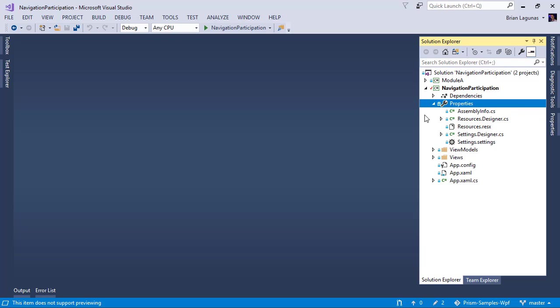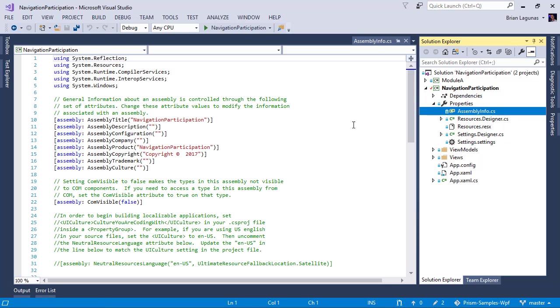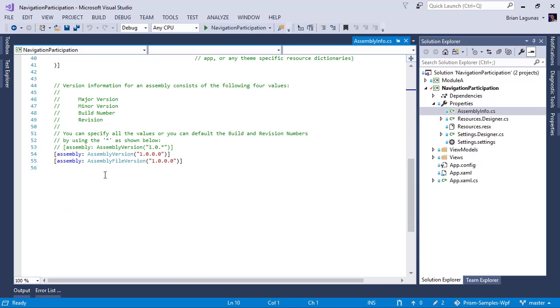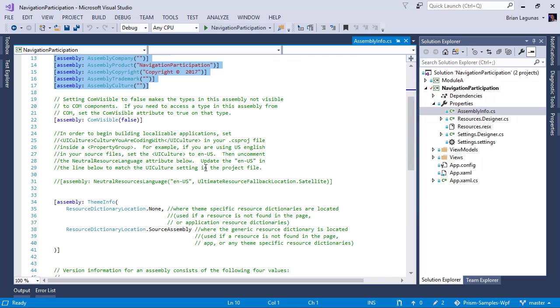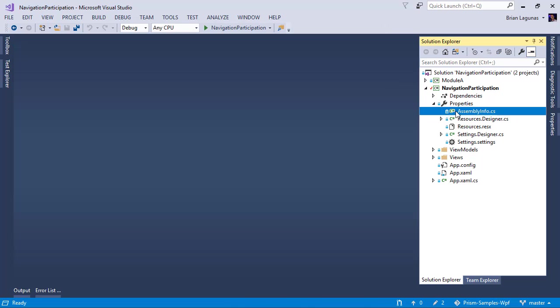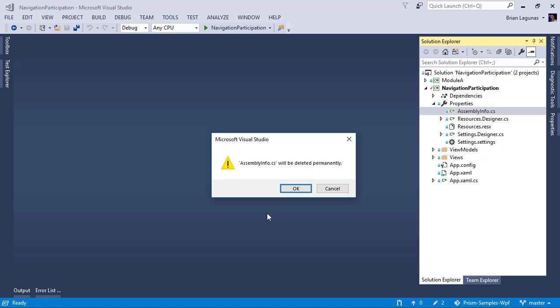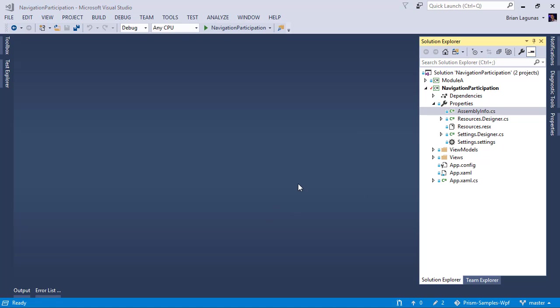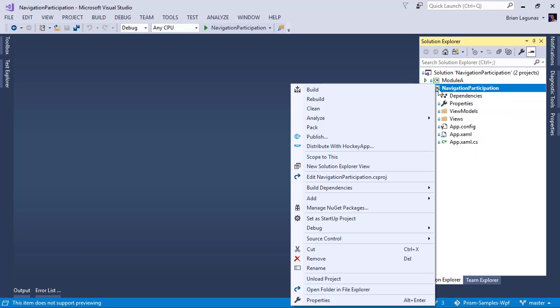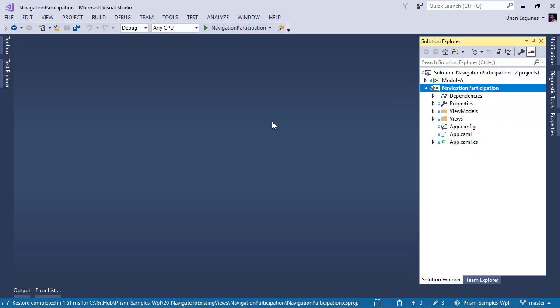In my last video, we actually deleted the whole properties folder. Well, chances are if you're upgrading or converting an existing application, you're actually using these resources and these settings files. So don't delete that. Just come in here and delete all the assembly attributes that you find. If you don't have anything special in there, you can just delete it. I'm just going to delete the assembly info file because we don't need it.